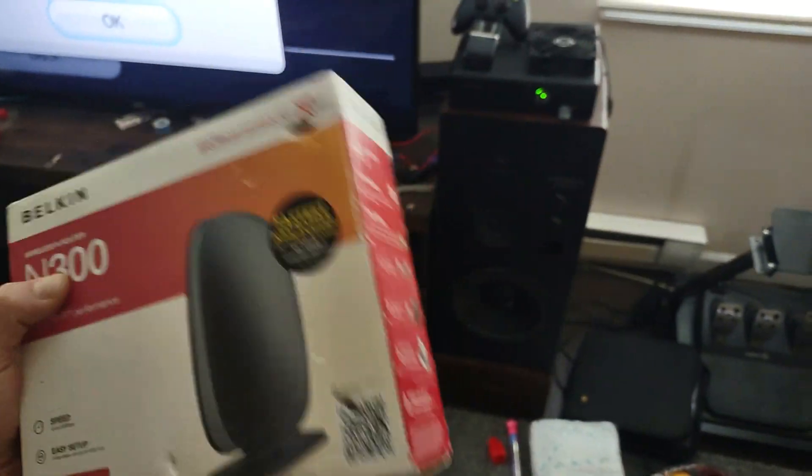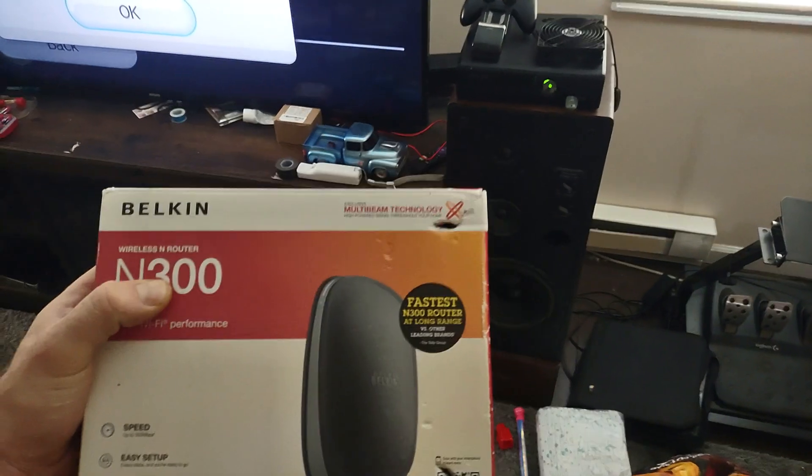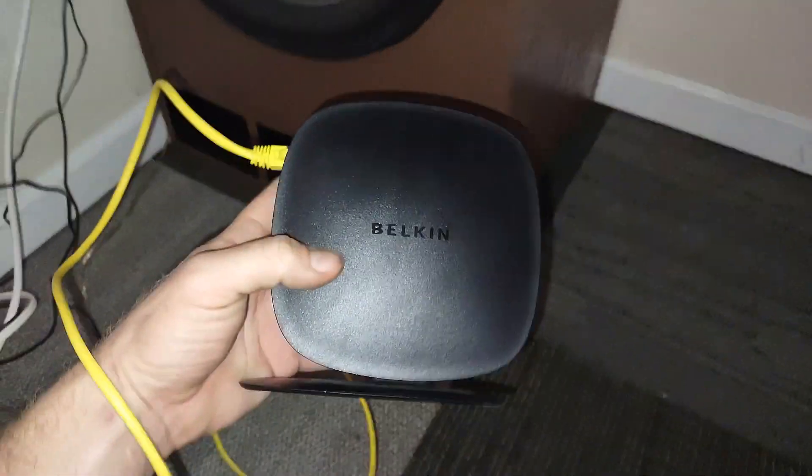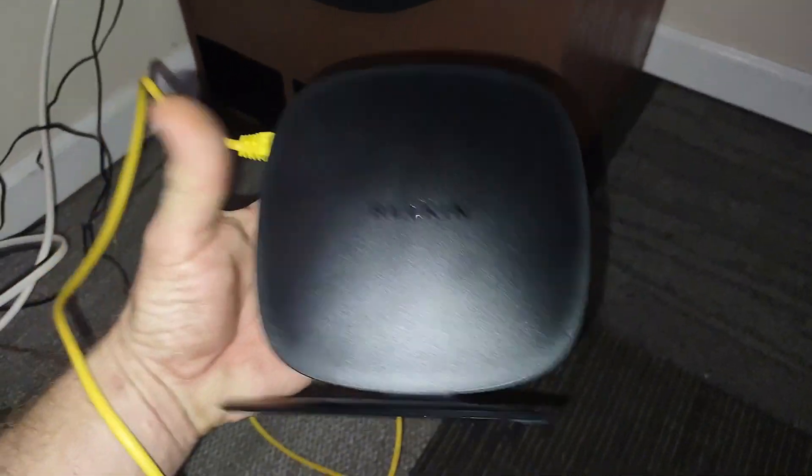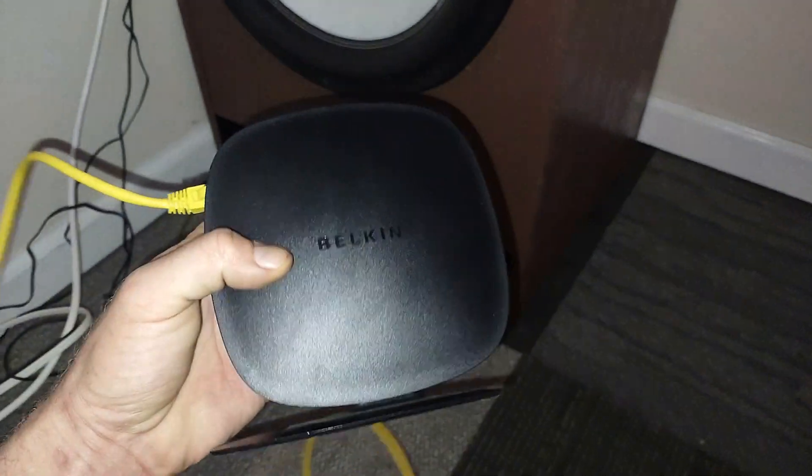I'll show you how to set it up. It's real easy. Here it is, you can see it's nice and tiny, it's like the size of my hand.